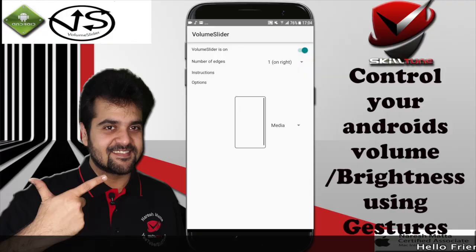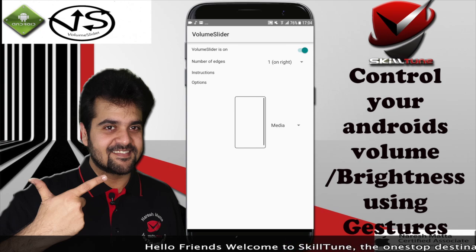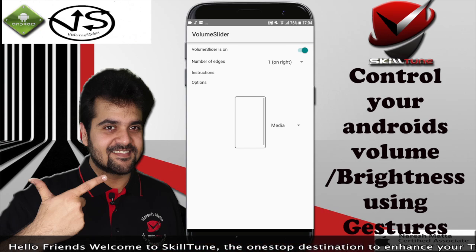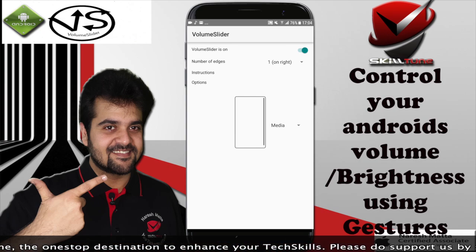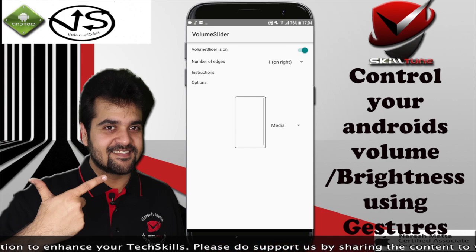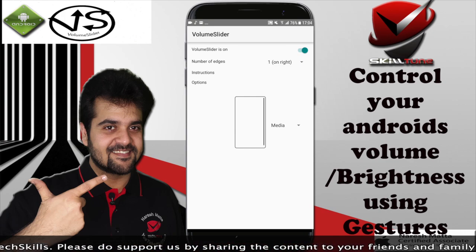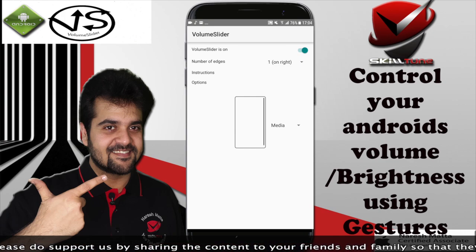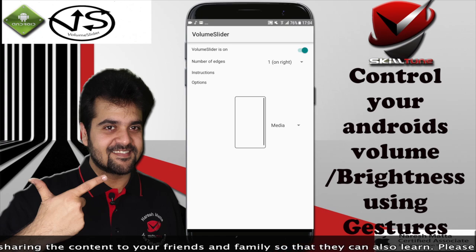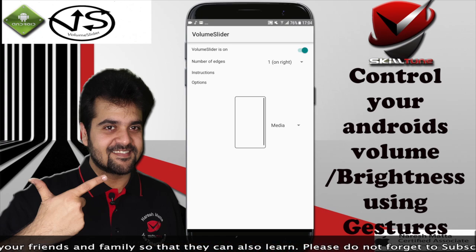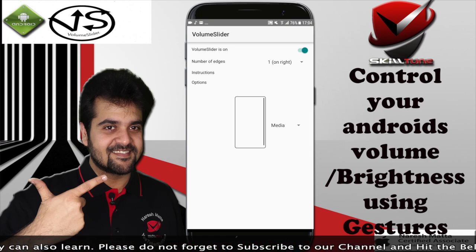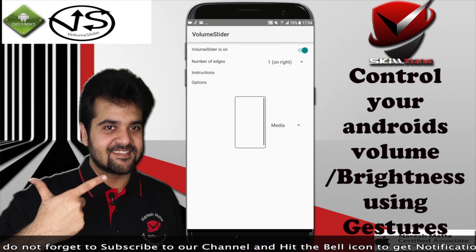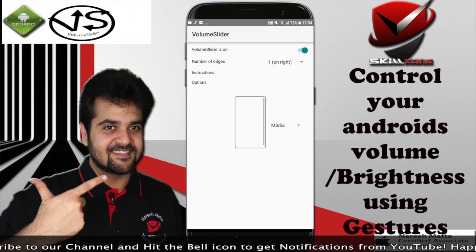Today we are going to learn some new tricks you can do on your Android device. There is a great application called Volume Slider, and what it actually does — as the name says — it's a slider for your media keys. It replaces your hardware buttons, and it's pretty cool. I would like to demonstrate it to you.